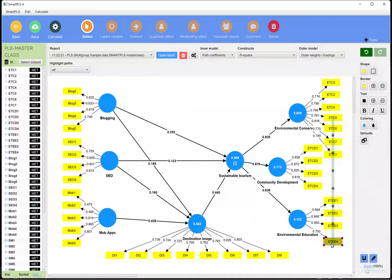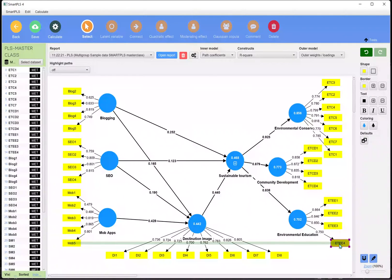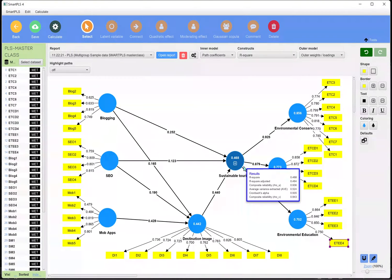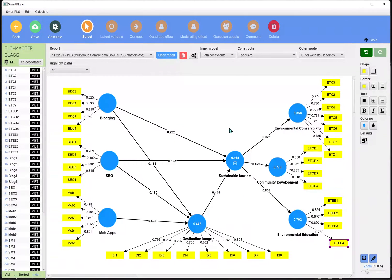Remember: if you remove any item — for example, if an item is showing low factor loading and you remove it from environmental education — you obviously need to also remove that item from the main latent construct, sustainable tourism, as well. This is the repeated item method.